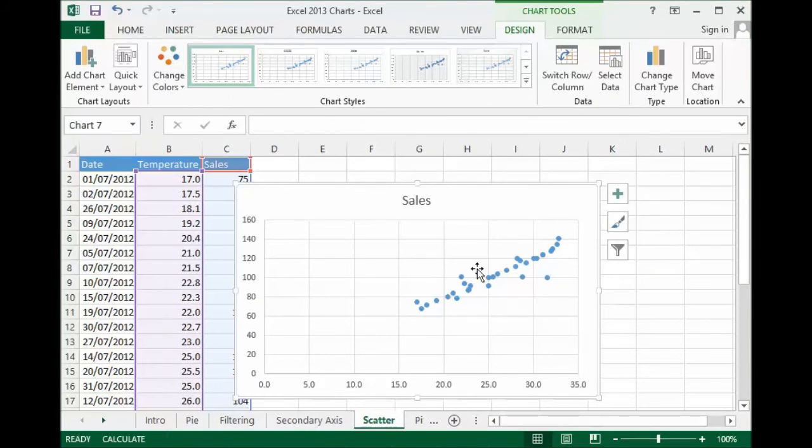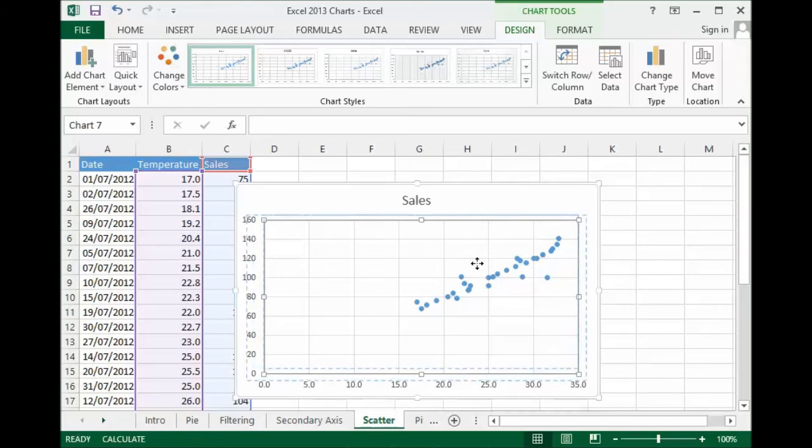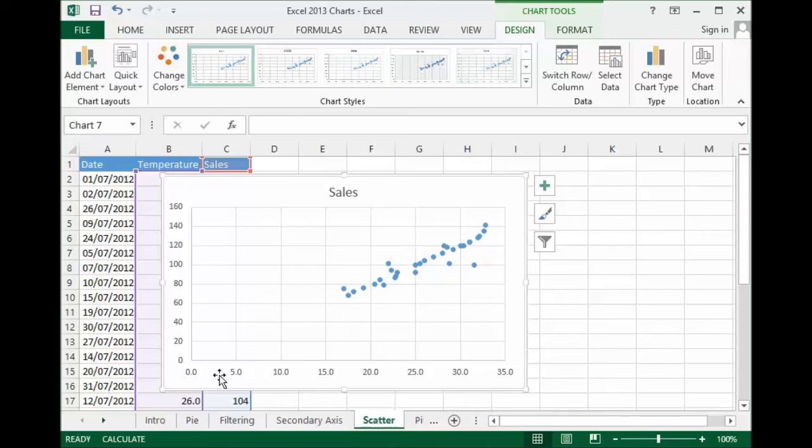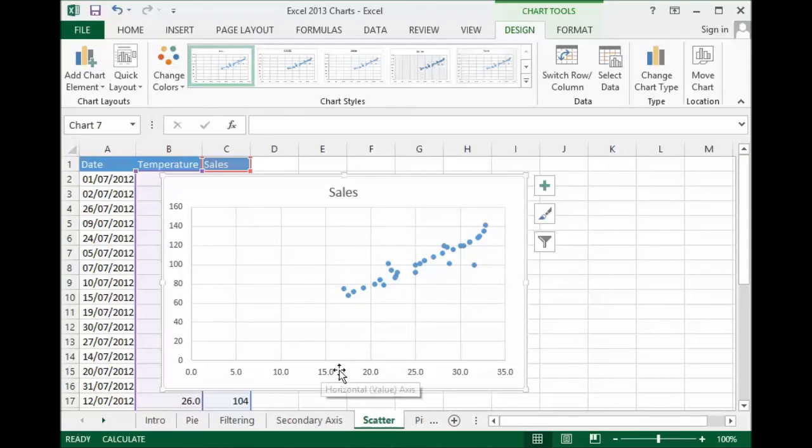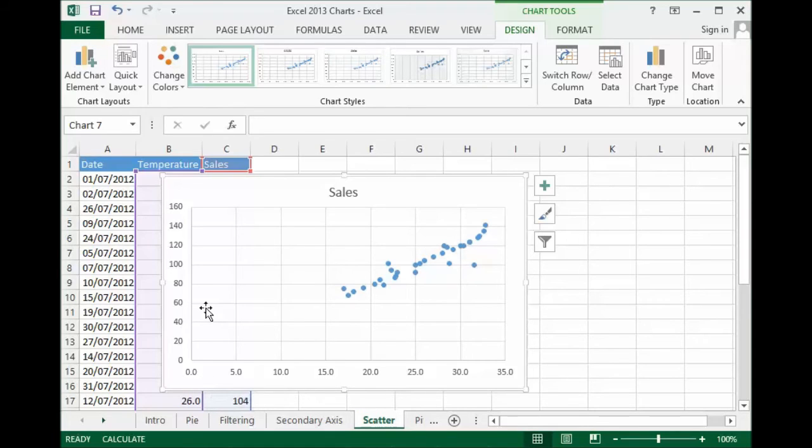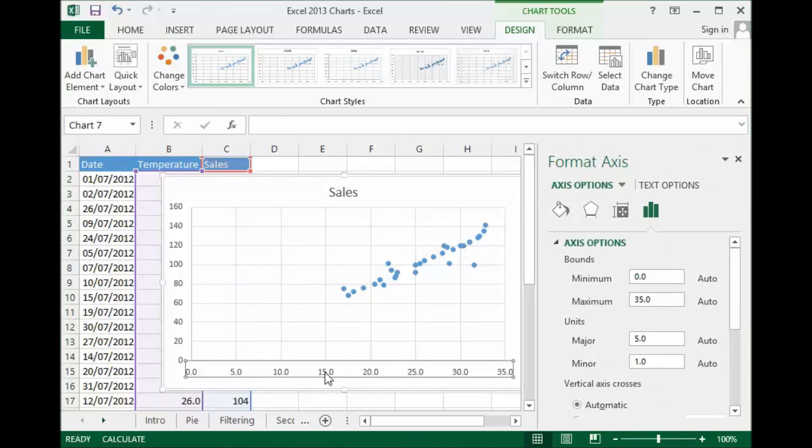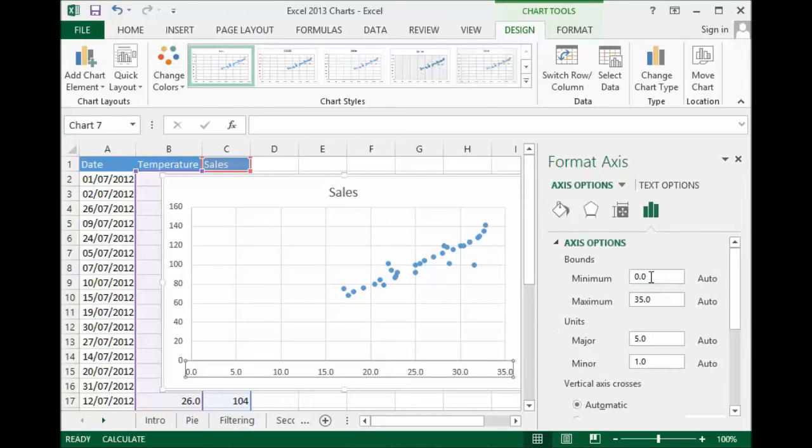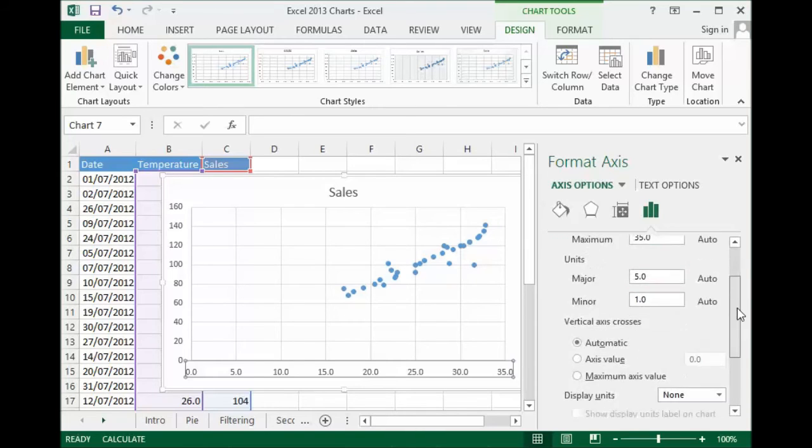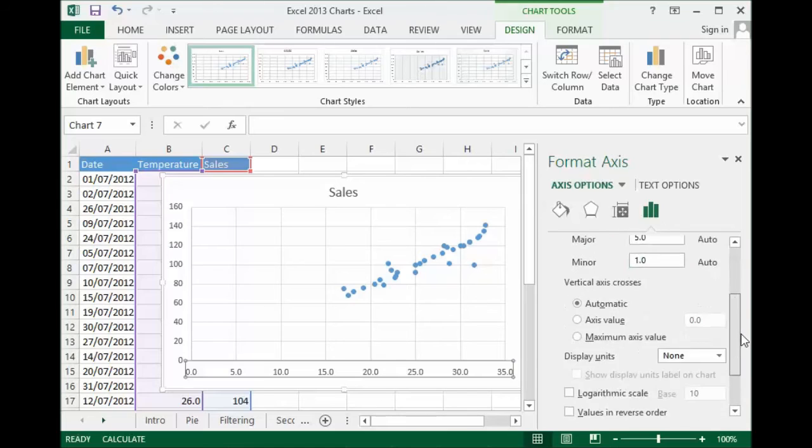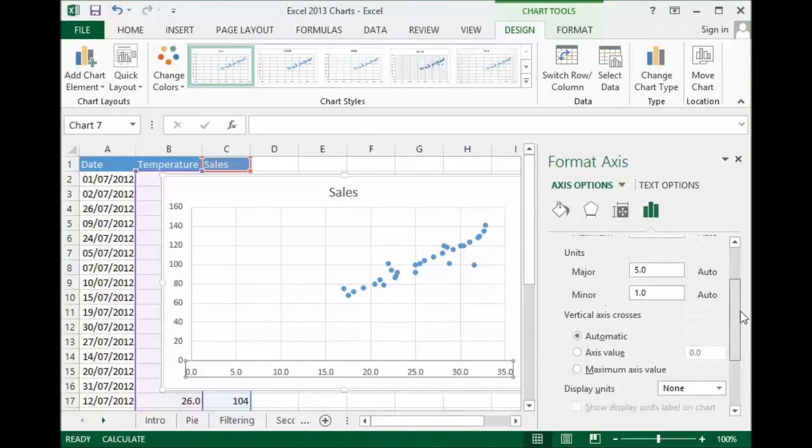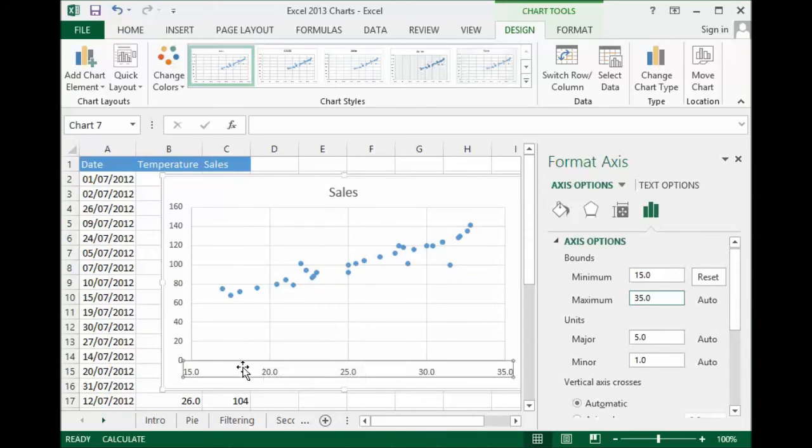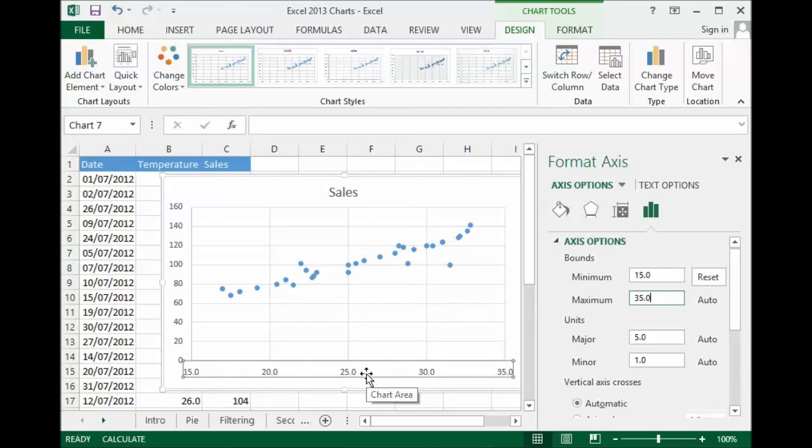One thing that I might want to do with this chart is change the axis here. It might be worthwhile if I started my temperatures down at the bottom here at 15 rather than 0. I've got a lot of empty space here. What I'm going to do is just double click on whatever I want to edit and you'll notice you get a task pane that comes up on the right of your chart. This task pane will show you all the options that you'll need for changing formatting whatever you've double clicked on. In this instance what I need to do is change the minimum value there to 15 and you can see there's a lot more options there. You can see straight away it's changed the value shown on the horizontal axis at the bottom there.